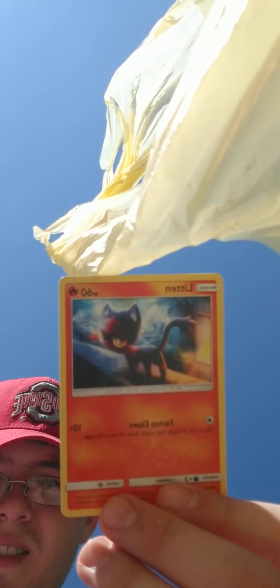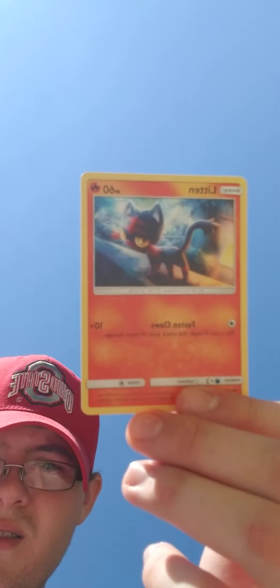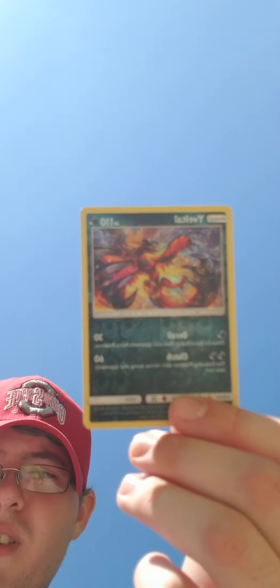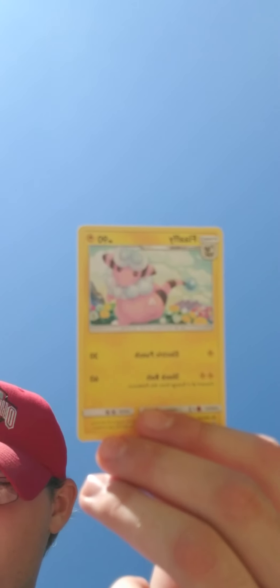Team-up. Sun and Moon. Get two of those. I've got this. Got this guy. Reverse Yveltal. Flaaffy. I think the Yveltal was rare.